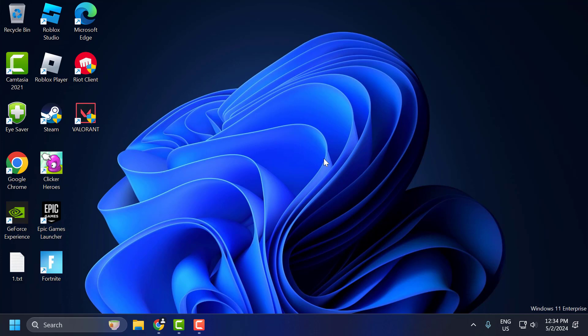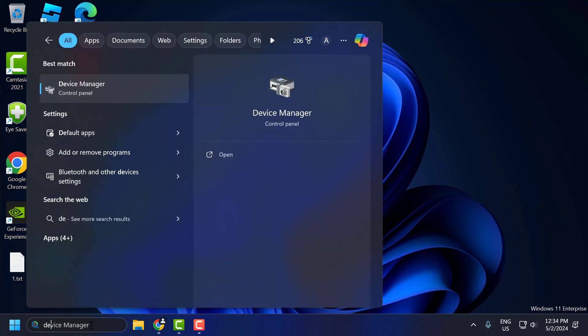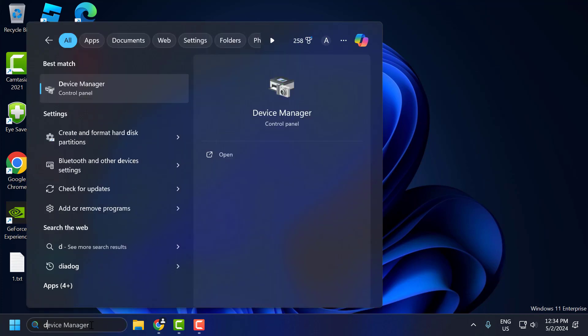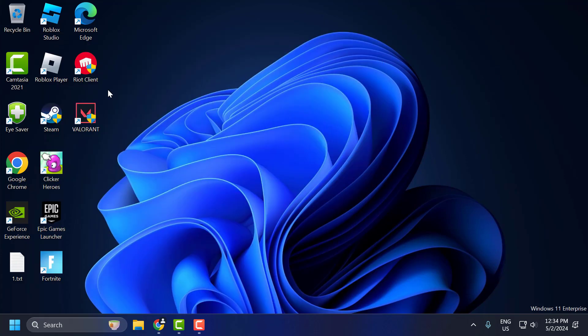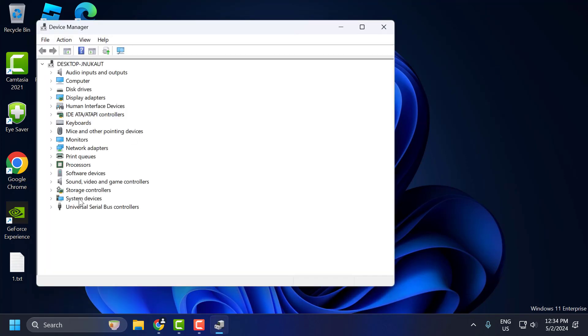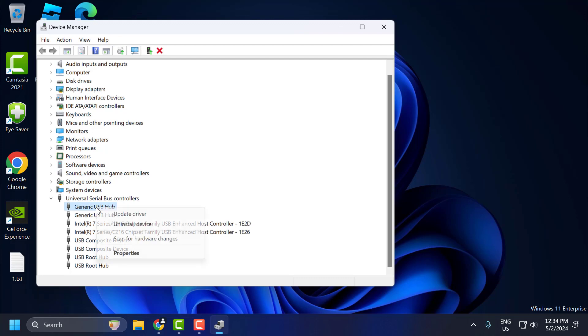The second solution is to disable the save power option in the Device Manager. To do this, go to search menu and type Device Manager. Click on open it. Expand the Universal Serial Bus Controller section and you just need to right click on the device which is giving you the error.